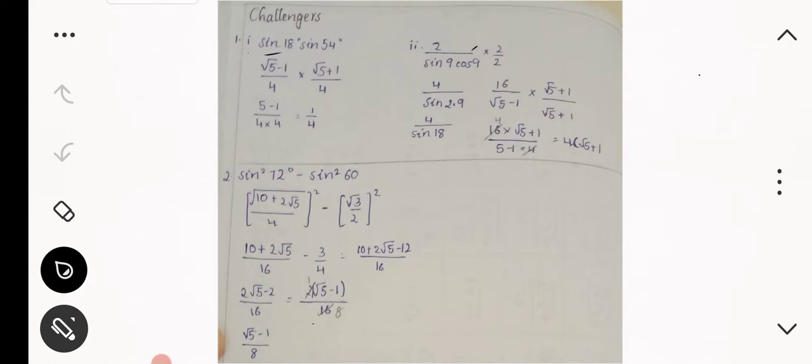Sin 18 degree and sin 54 — the values we solved already. Sin 18 is (√5 - 1)/4 and sin 54 is (√5 + 1)/4. Now further simplification will give 1/4.